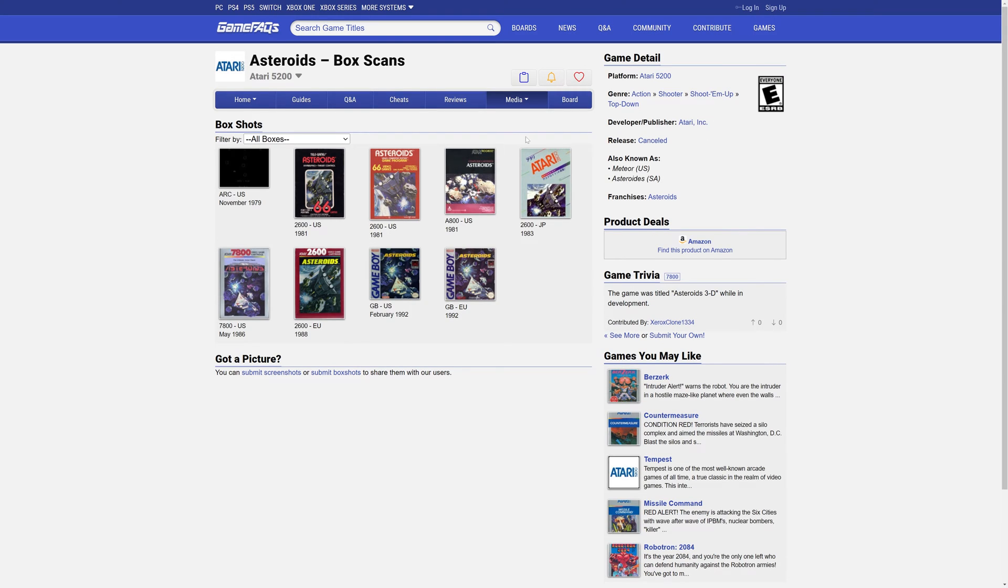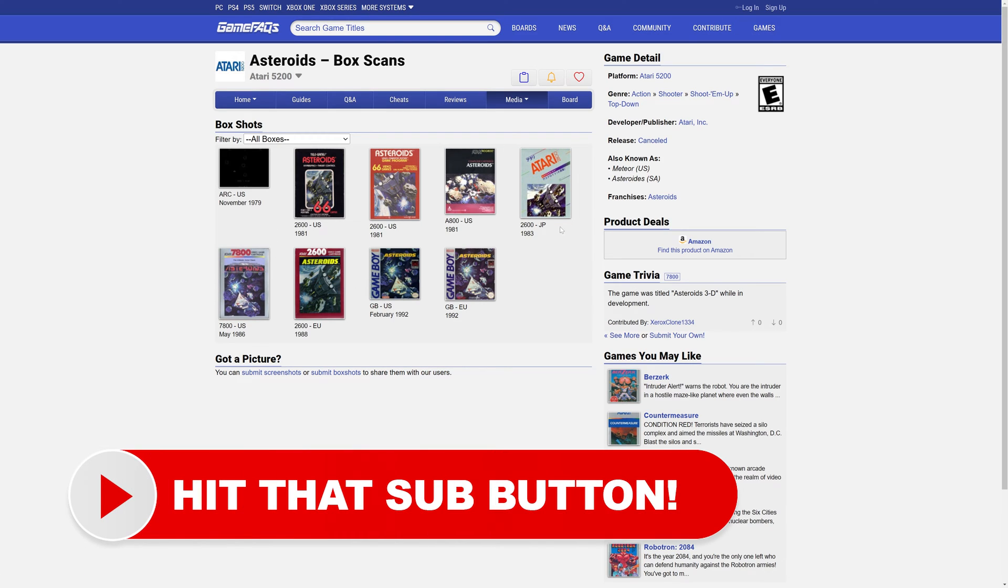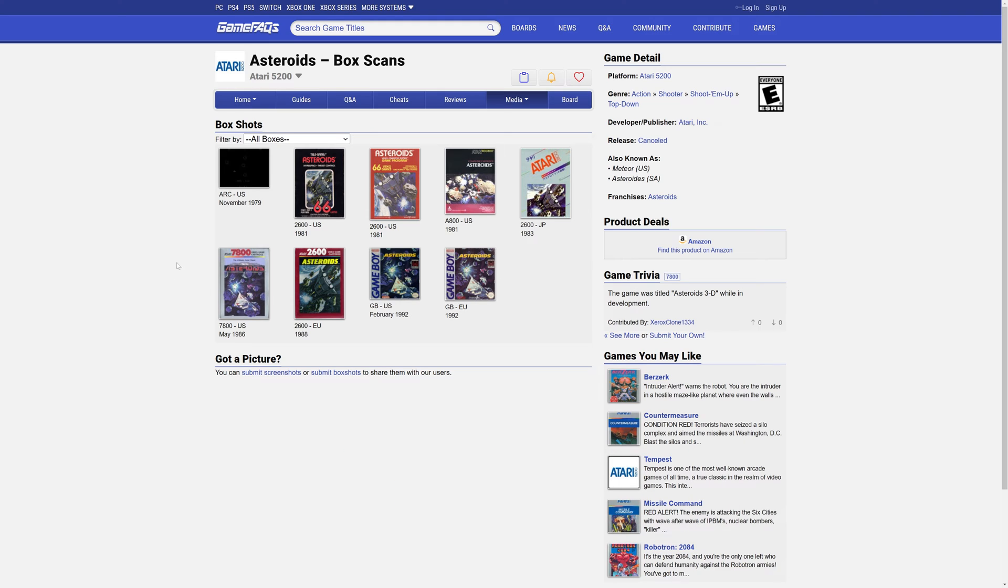Click on boxes, and you should be greeted by a nice selection of box arts for the game. Now unfortunately, it doesn't seem like there is an Atari 5200 box art variant available for Asteroids. So this is going to get a little more complicated.